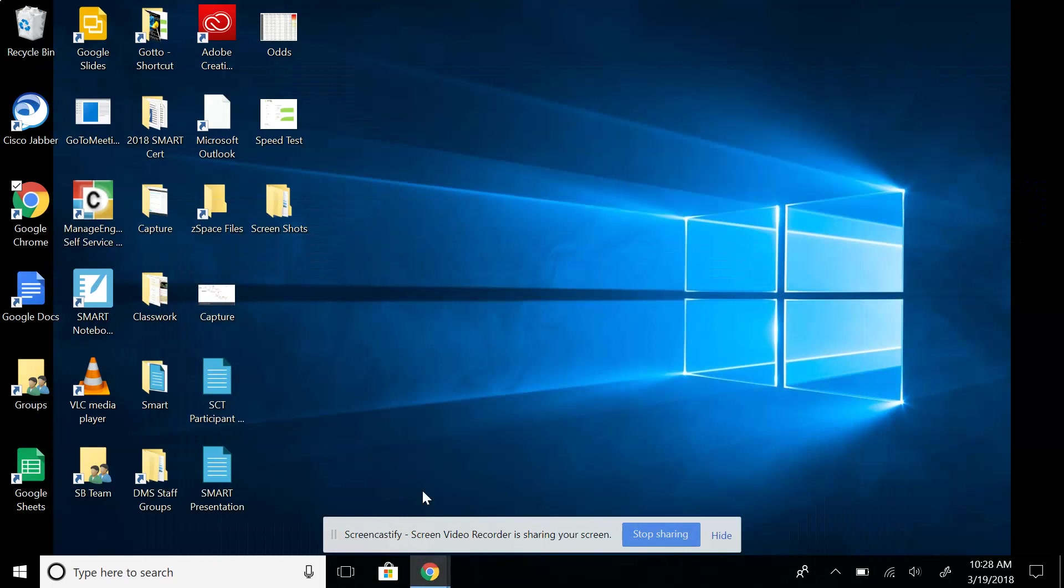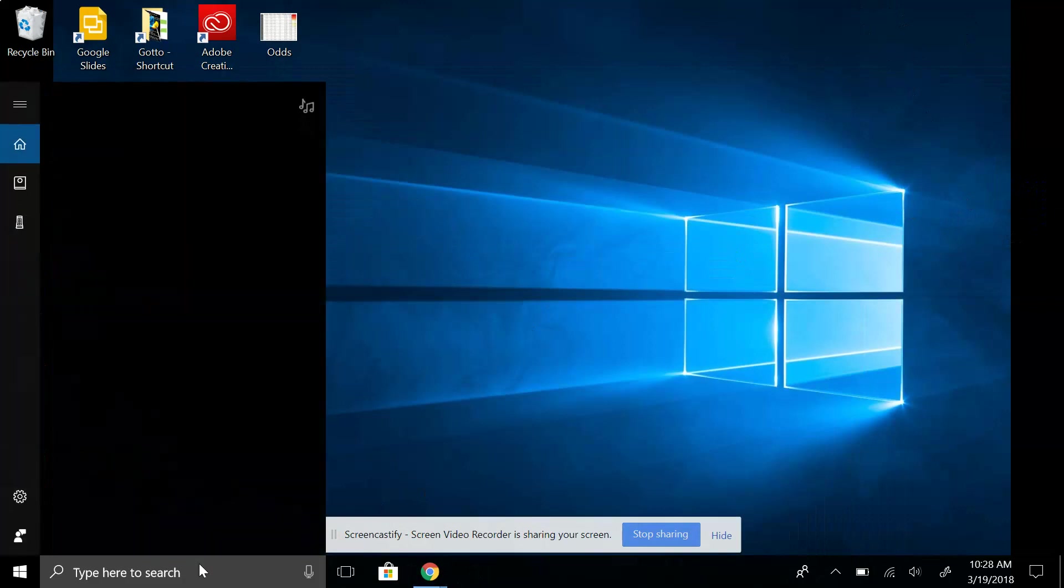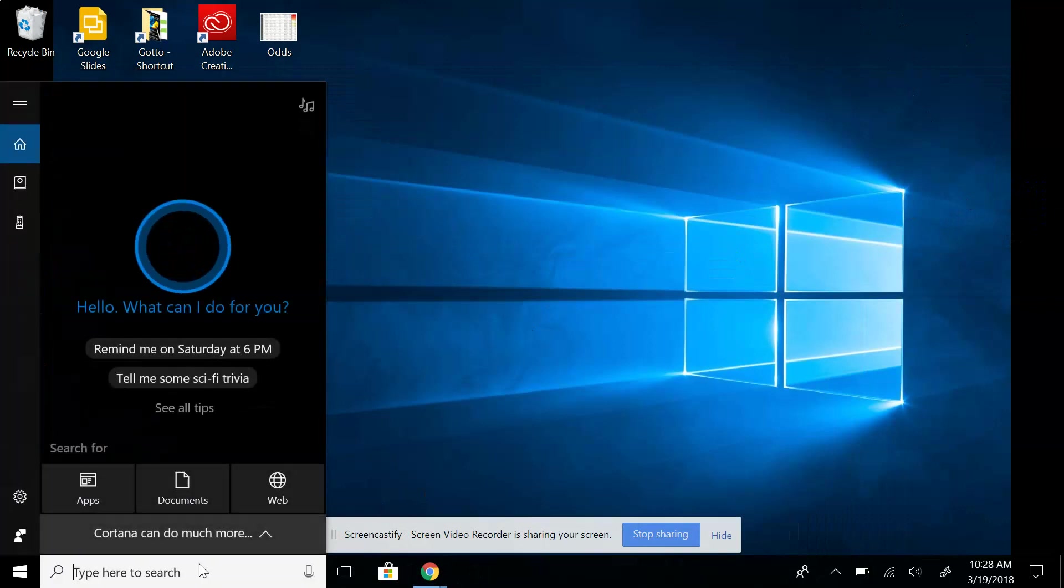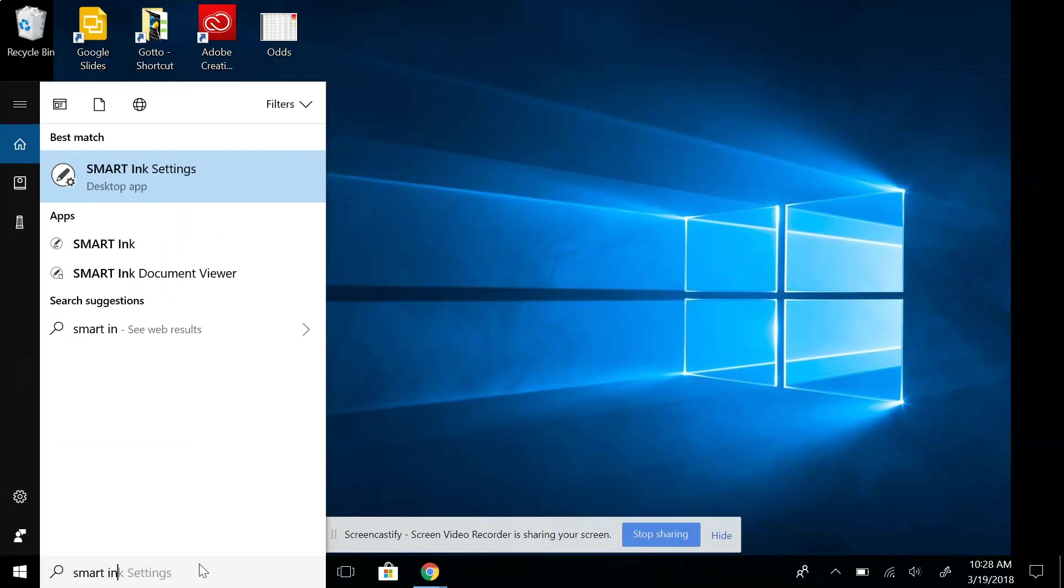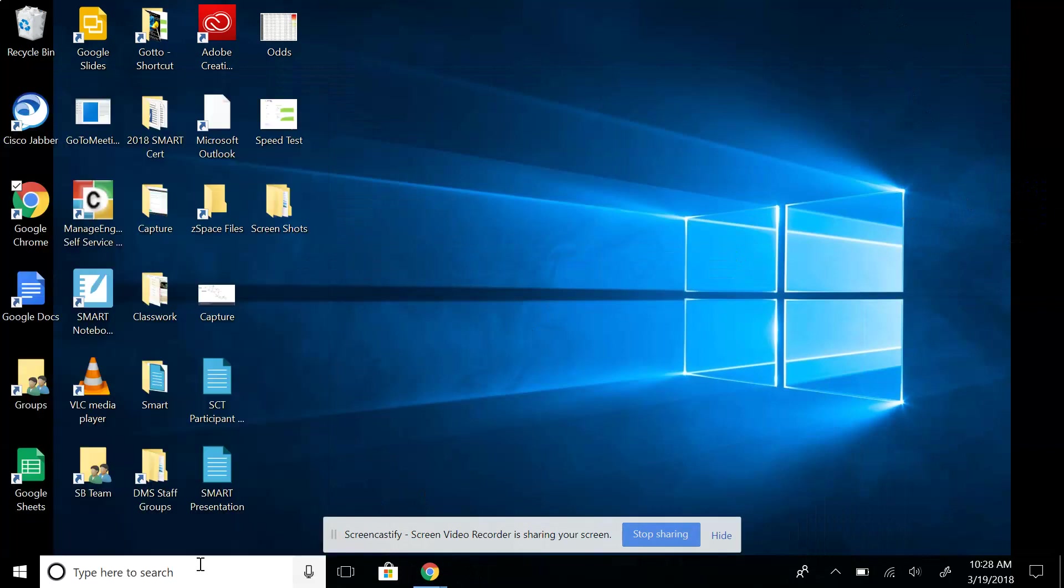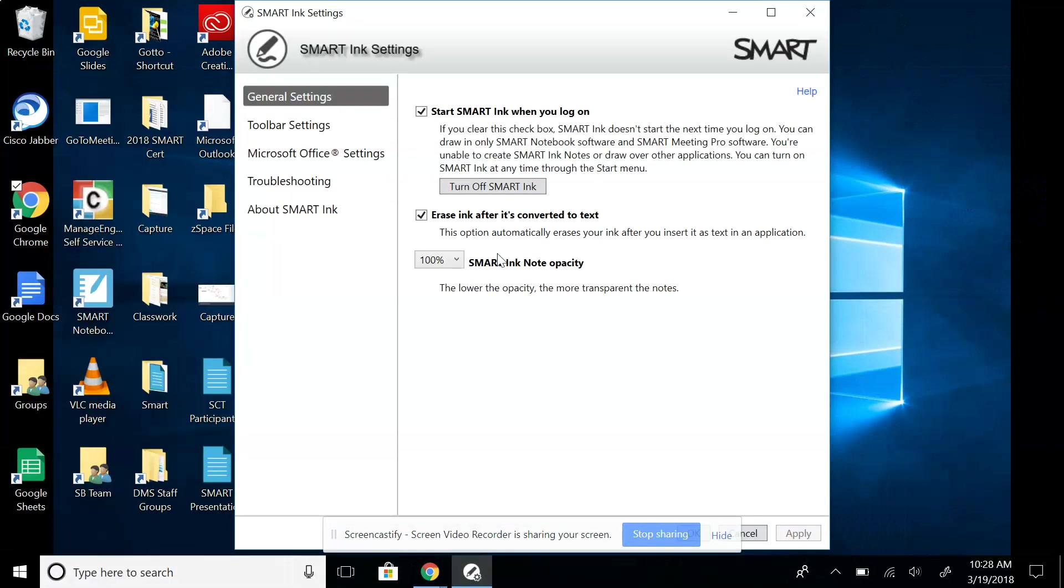So if it's closed, it won't pop back up for you unless you come over here and type in smart ink settings on your computer. And in smart ink settings, what you would do is a lot of times for people, if it doesn't start off right away for you, this check mark up here where it says start smart ink when you log on is typically not checked. So if that's not checked for you, you can go ahead and do that now.